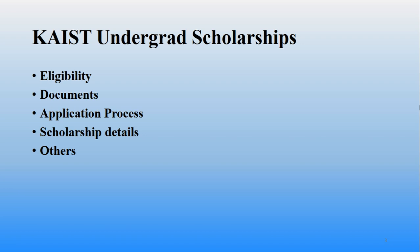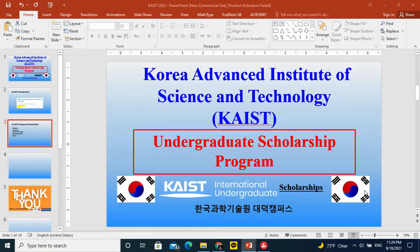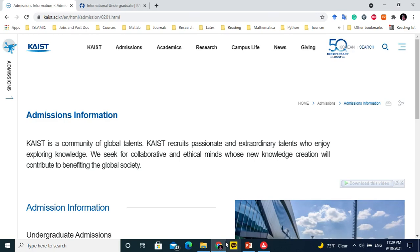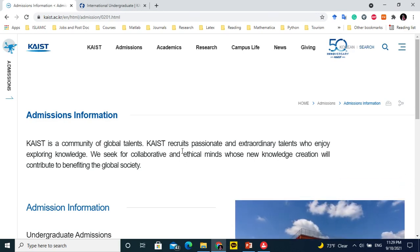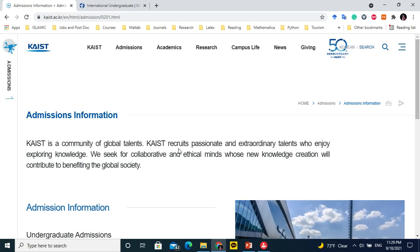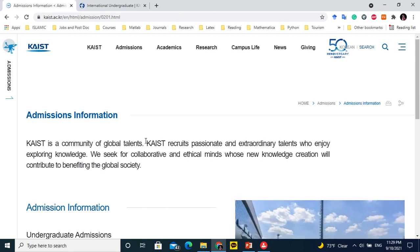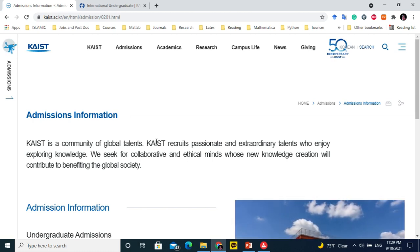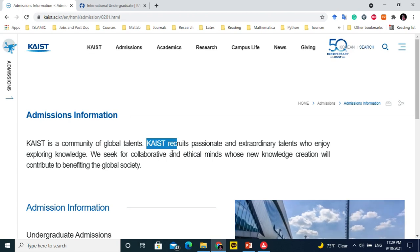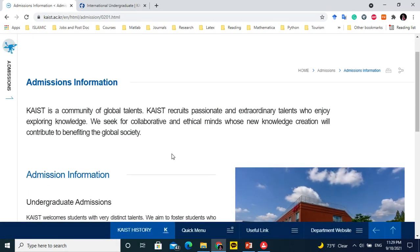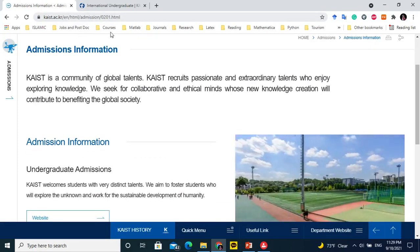For the KAIST undergraduate scholarship, we will look at the eligibility criteria, required documents, application process, and scholarship details. Let's start with the website — I will give you the details from their webpage, starting from the first thing they have written and continuing in sequence.